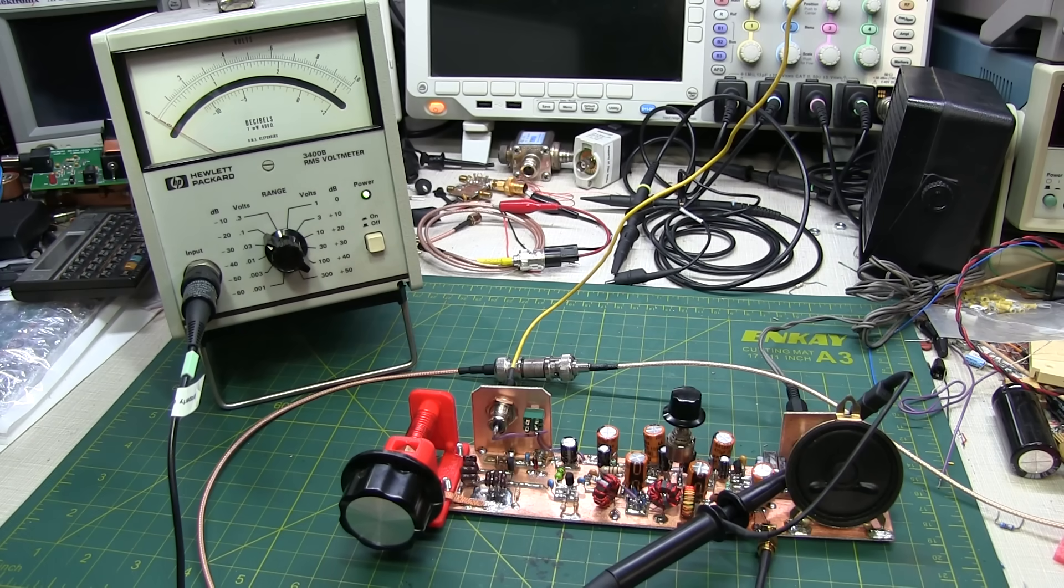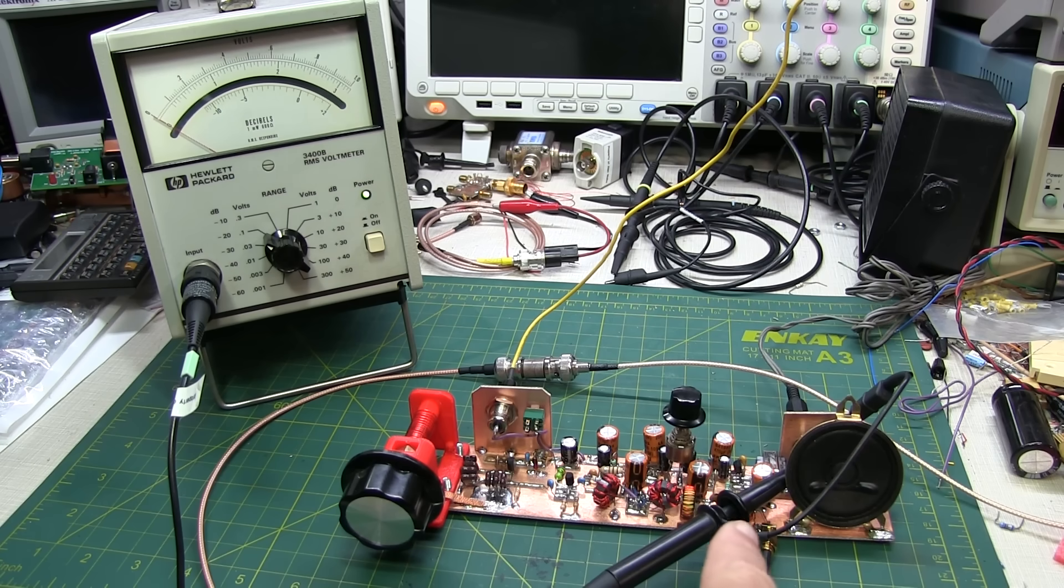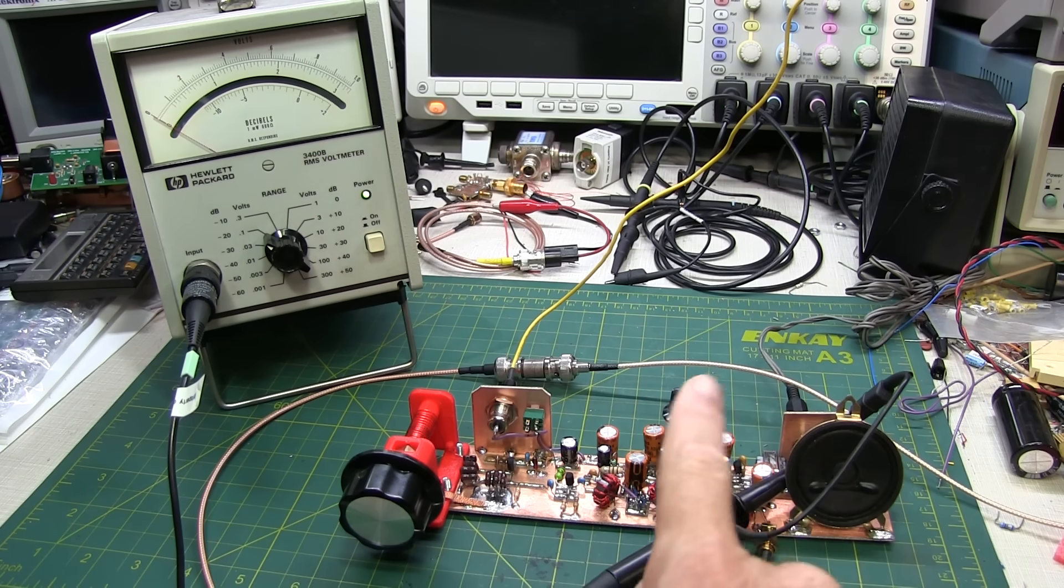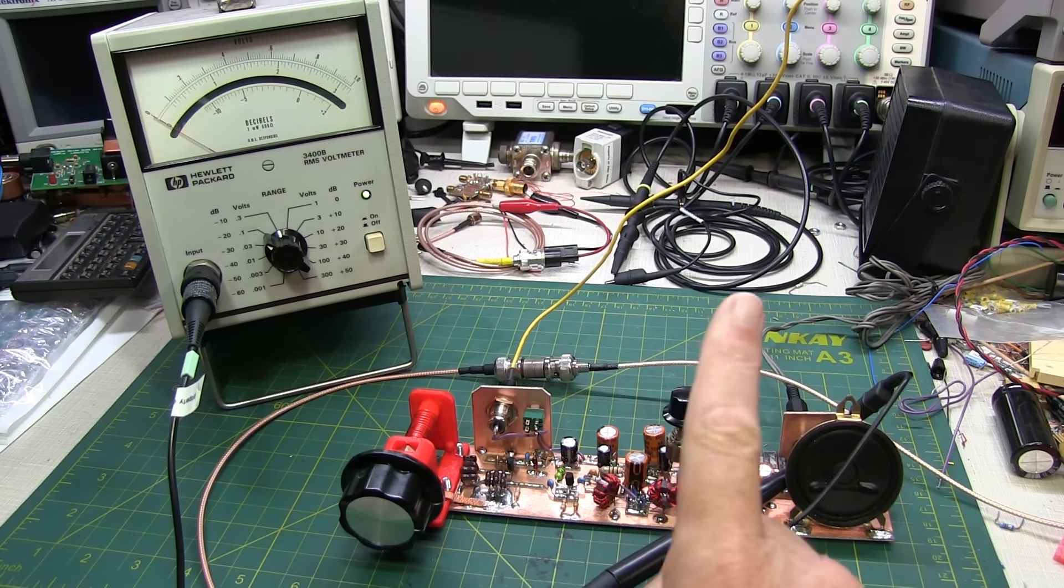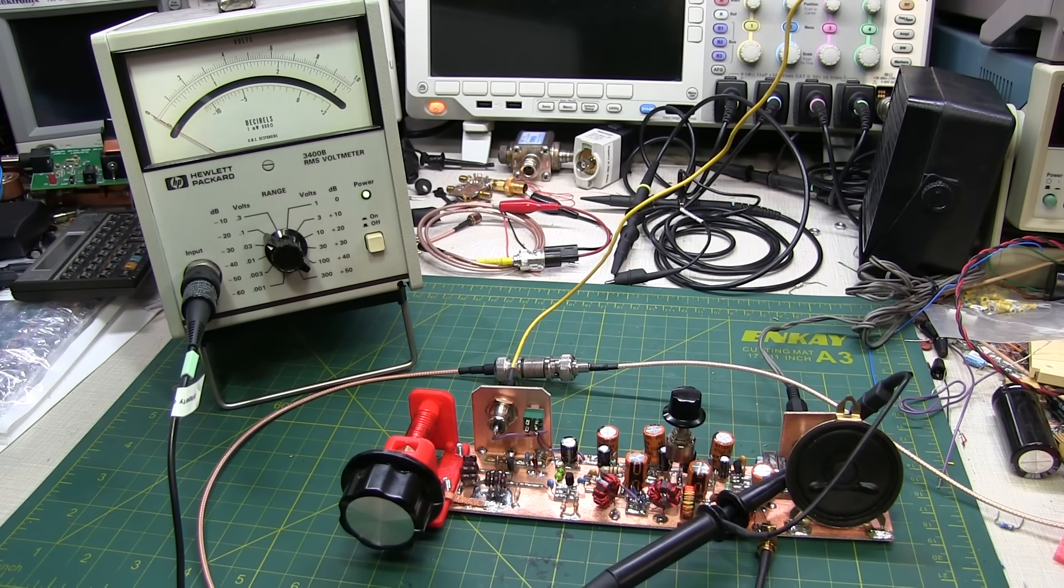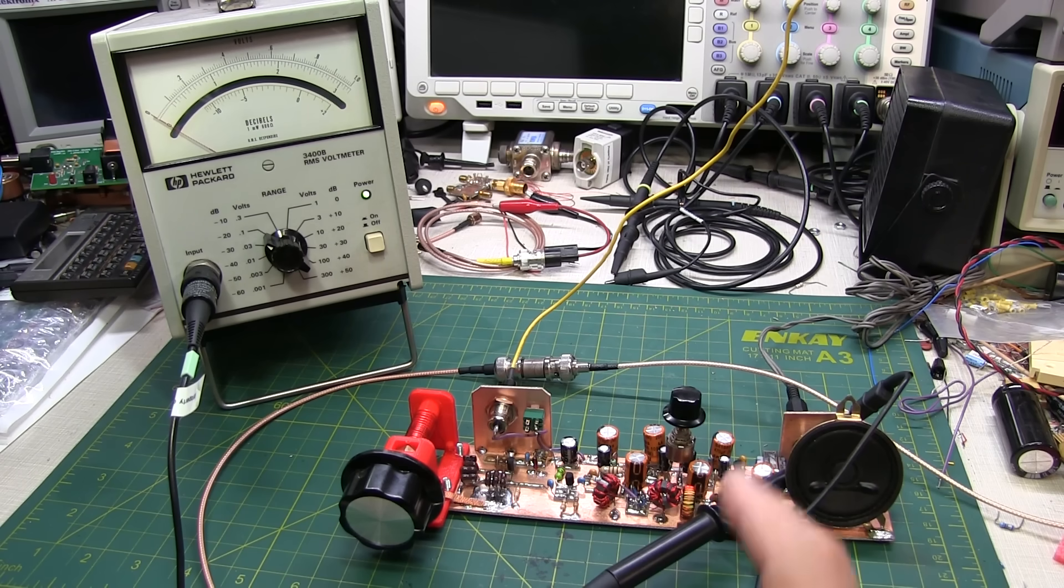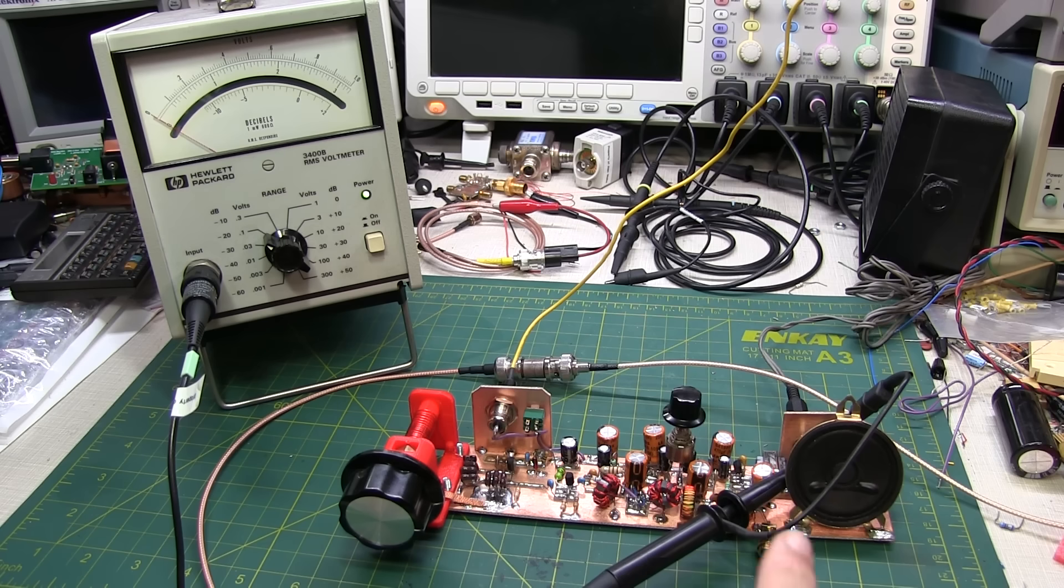The minimum discernible signal level is defined as the RF input level that's needed for the audio output to rise 3 dB above the noise floor. In order to make a consistent point of comparison, this is measured with an audio bandwidth of the receiver at 500 Hz.